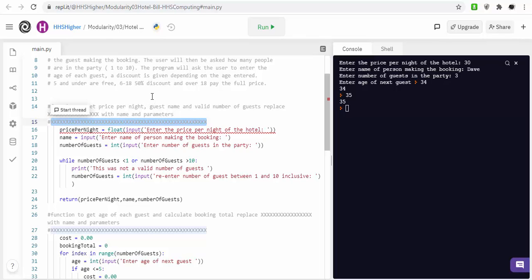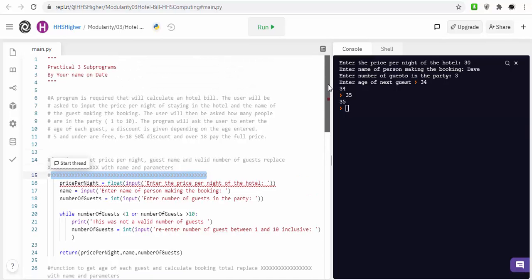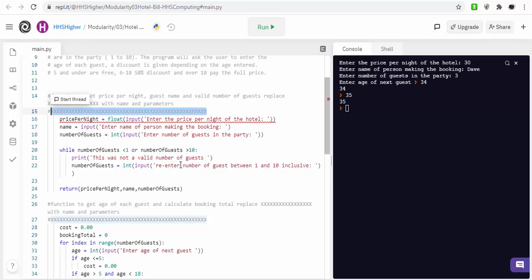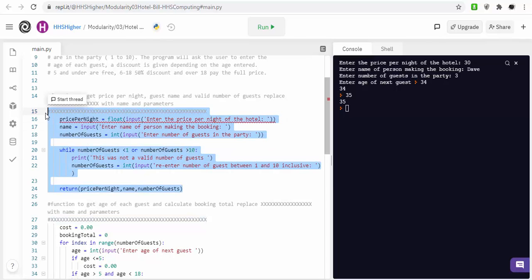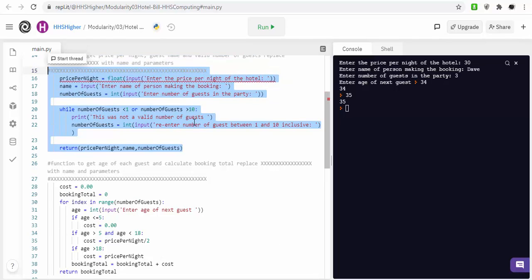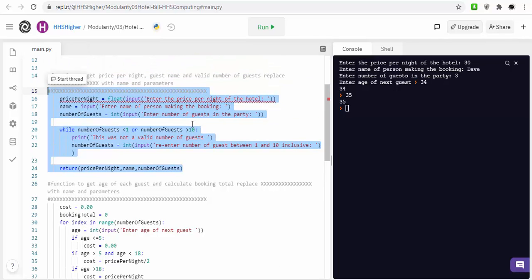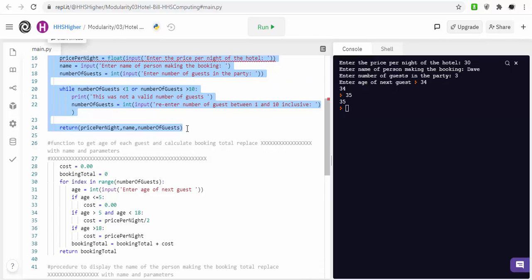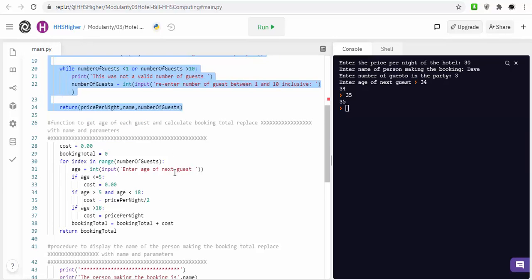It's talking about the cost of a night's day, so you're booking, you can have between 1 and 10 guests, and it depends on your age, what discount you're getting. So, you've got three separate functions, one to get the number of guests, one to get the price per night, the other one to work out and ask you what's the age of the guests.